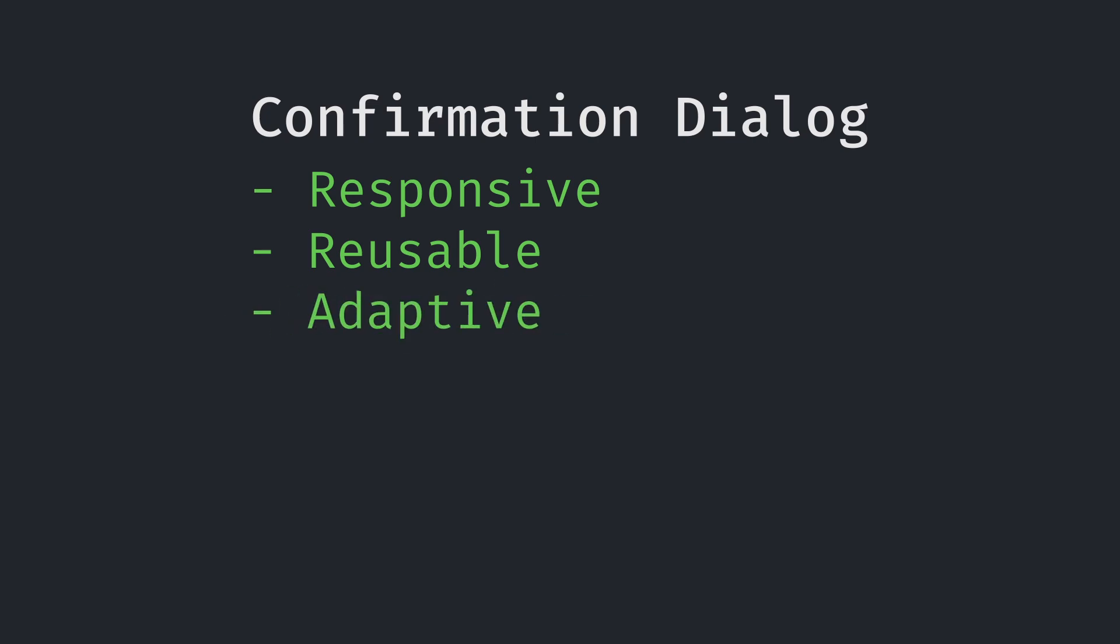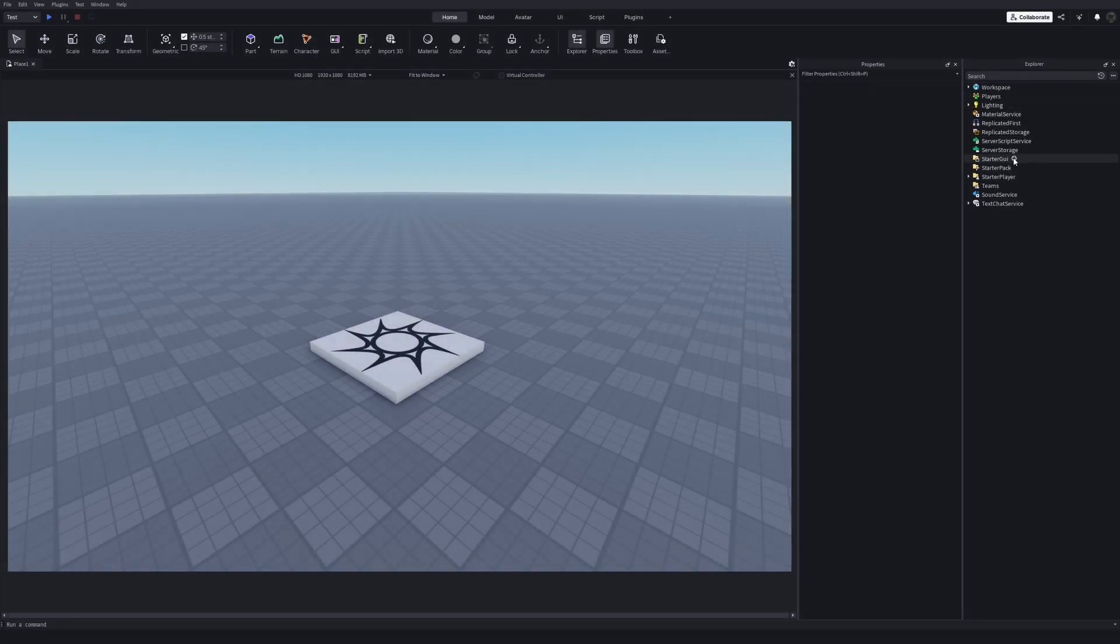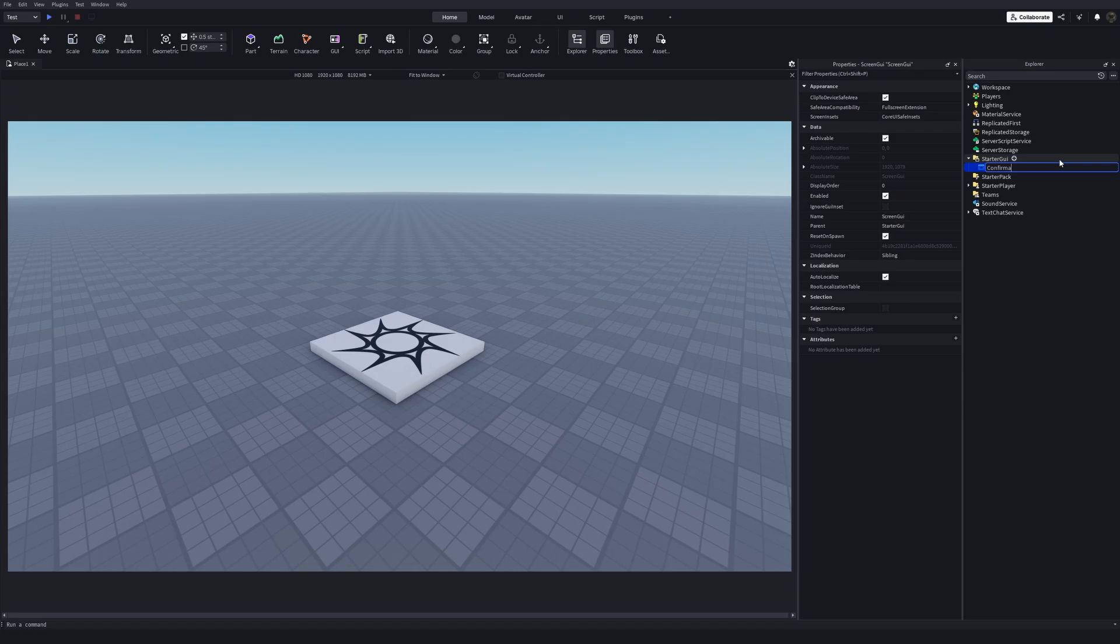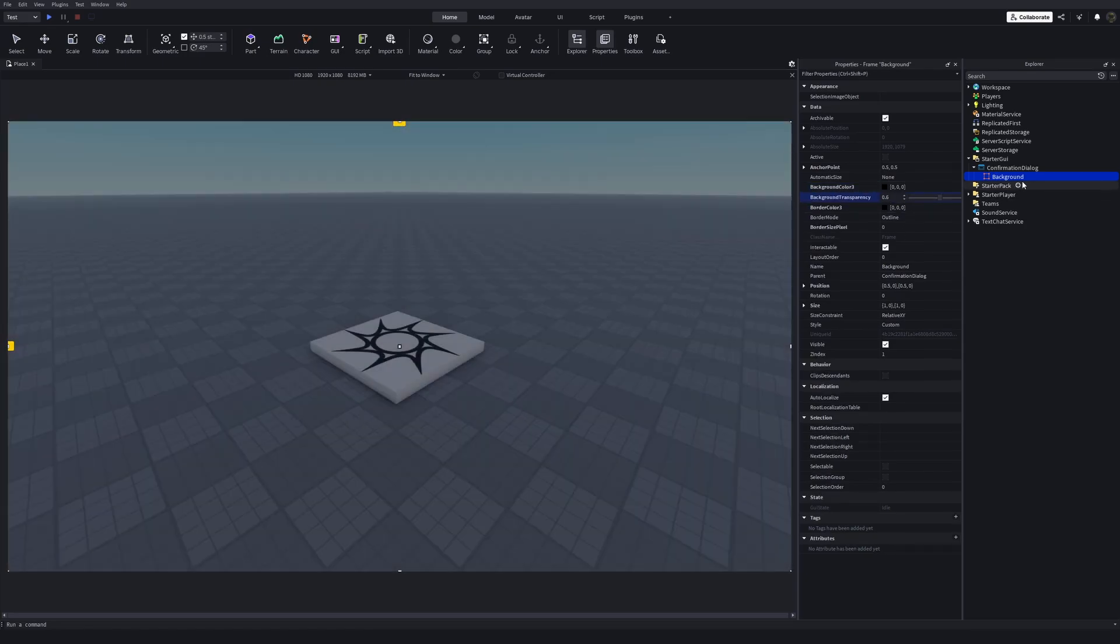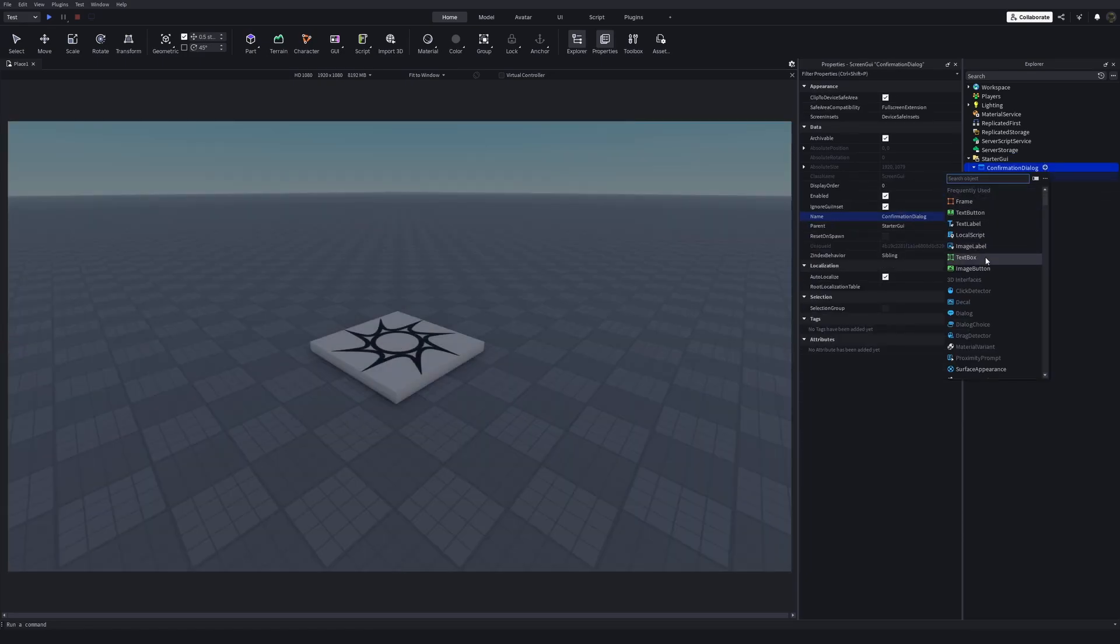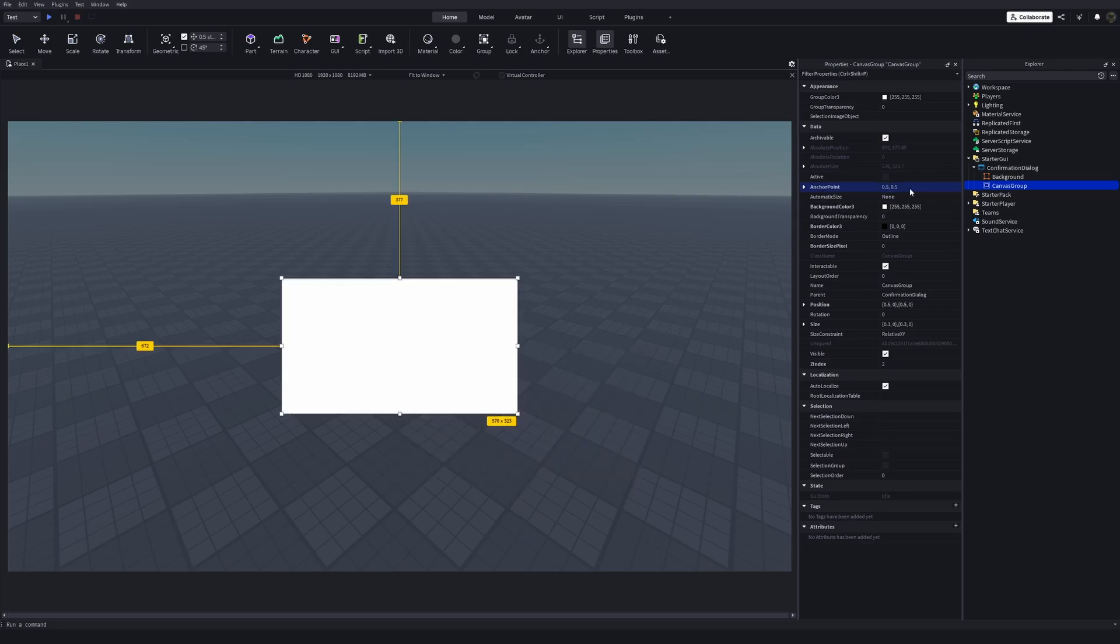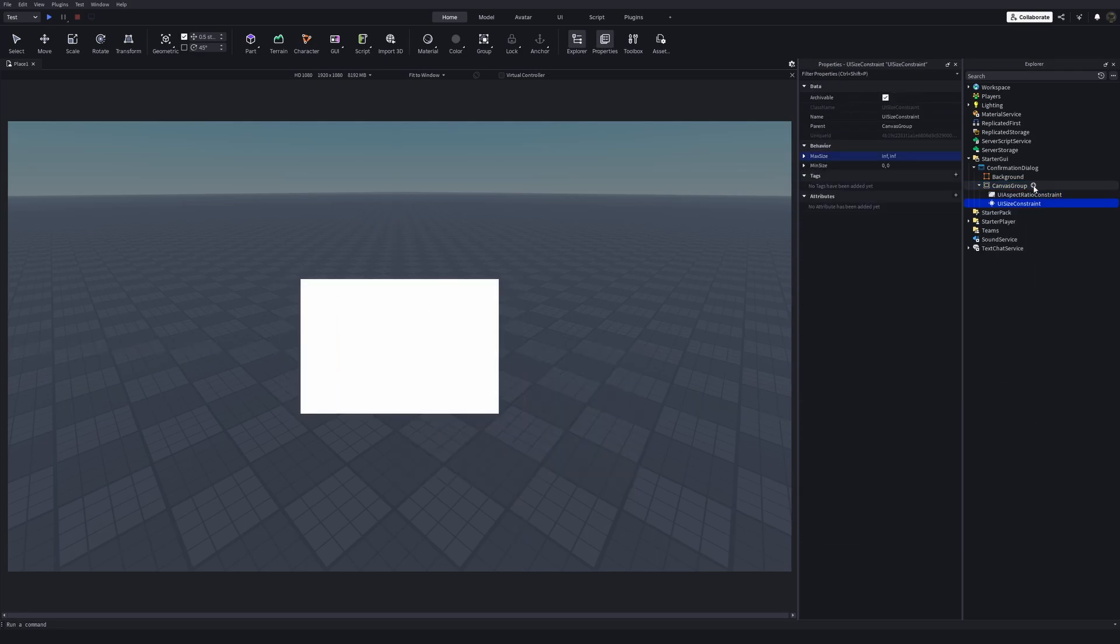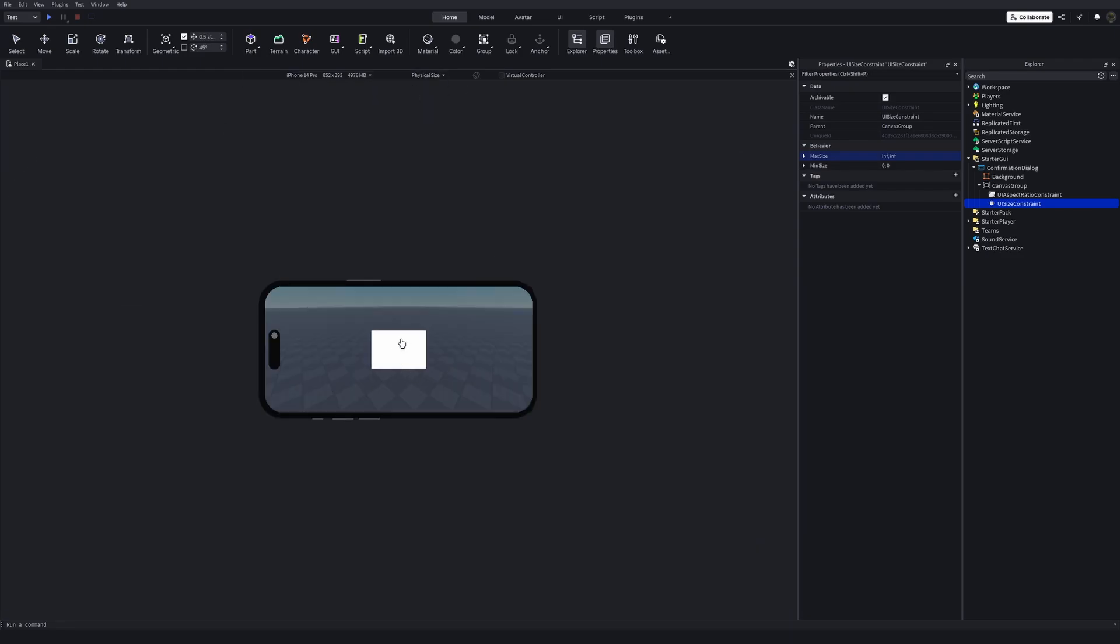Let's start with building our UI. As usual, we start with inserting a screen UI into the starter GUI. I'm gonna name this confirmation dialogue. I'm unchecking reset on spawn and checking ignore GUI inset. I'm gonna insert a frame, name it background. And I'm gonna insert a canvas group. I'm inserting a UI size constraint because I want to make sure this is big enough to read on every device type.